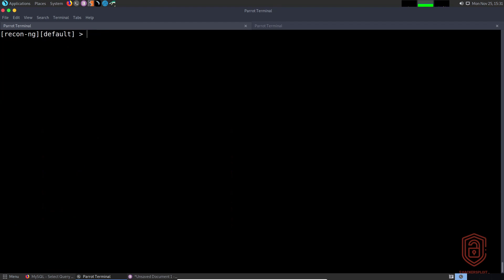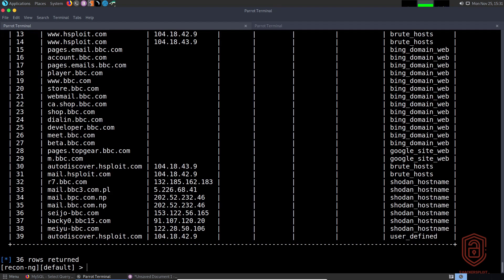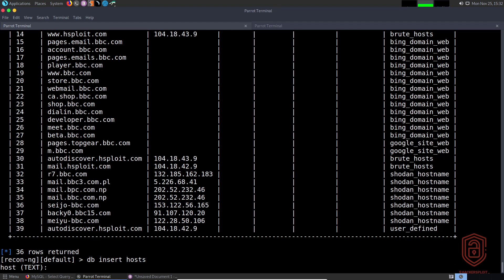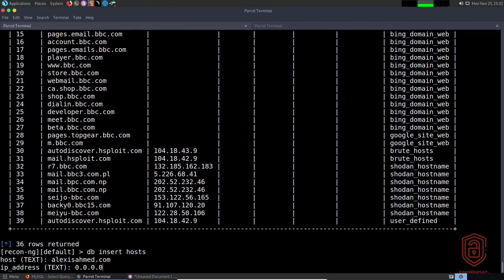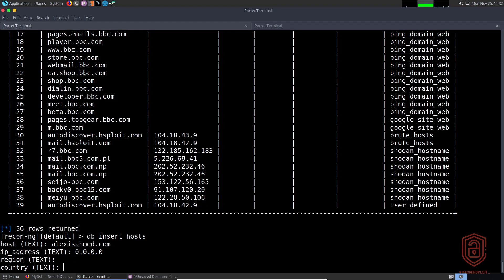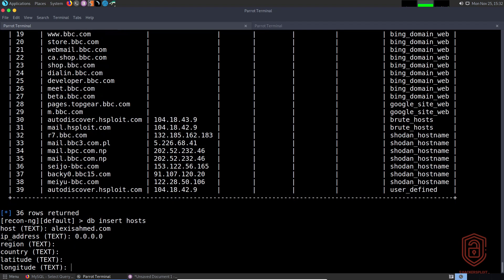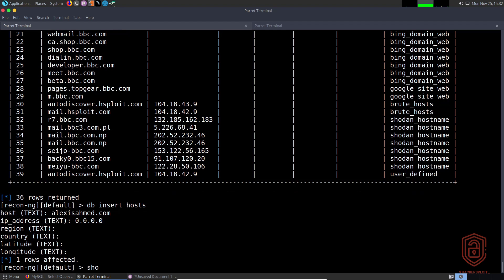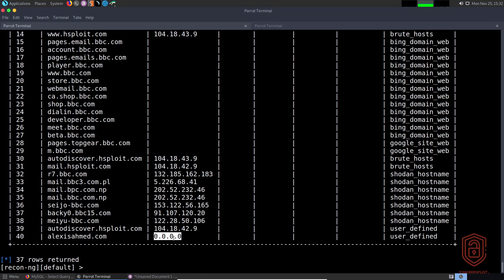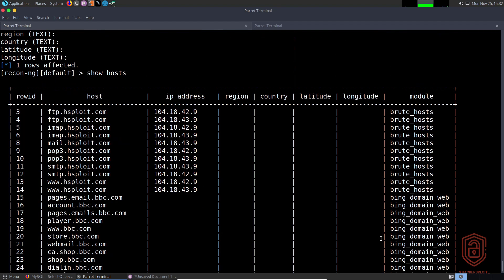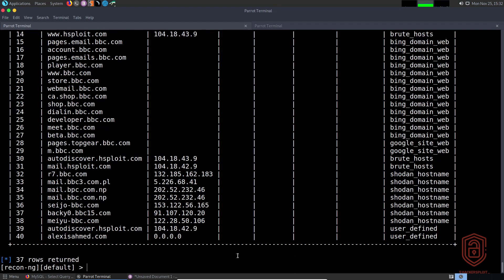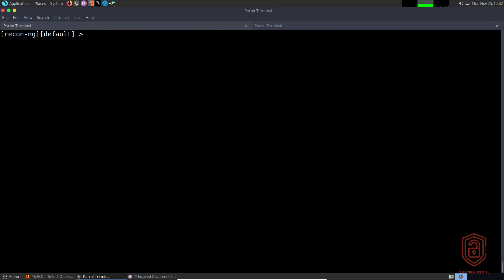We can also insert into the hosts table. I say 'db insert hosts', hit enter — the host is going to be 'alexisahmed.com', I enter the IP address and skip region, country, latitude, and longitude. It tells me one row was affected. Running 'show hosts', we can see the new host 'alexisahmed.com' with its IP data. Any information specified would have been entered in the corresponding columns. That's how you insert data into a particular table in recon-ng.